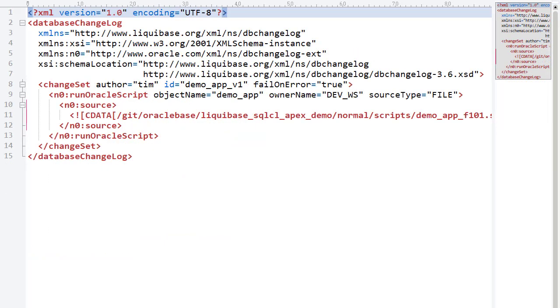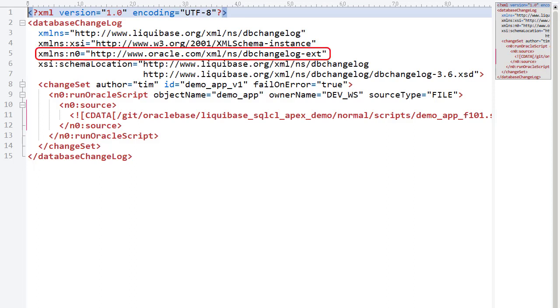The previous changelogs use the regular SQL file tag. The changelog for the Apex application is a little different. We include the namespace for the Oracle Liquibase extensions.